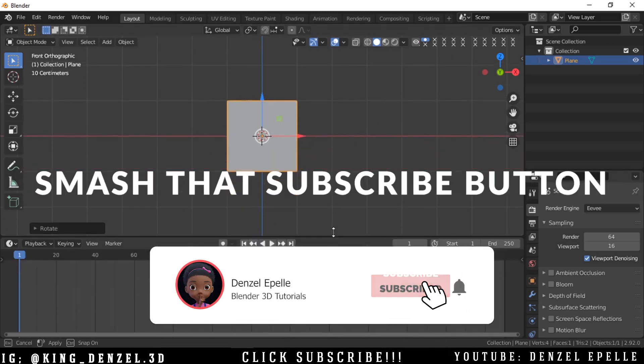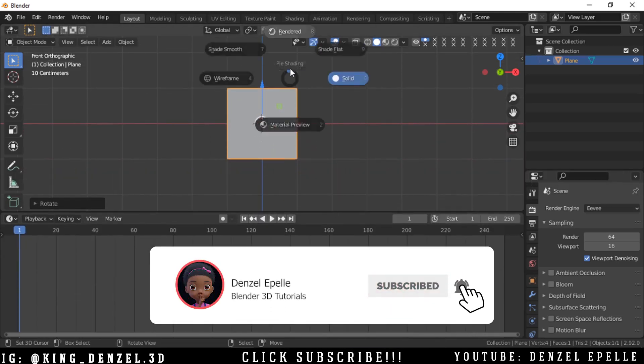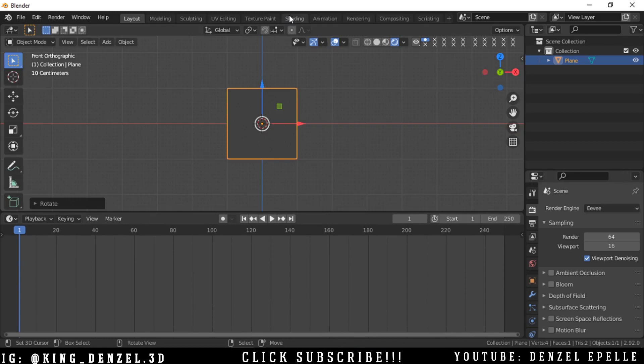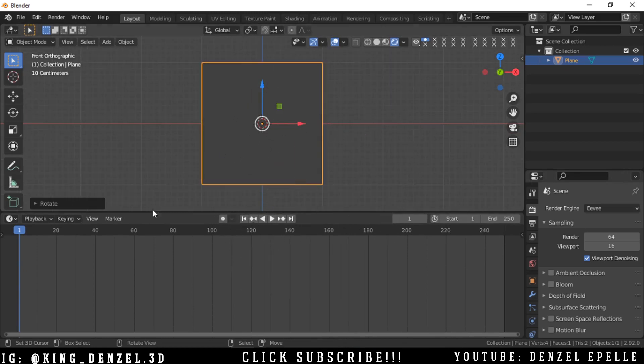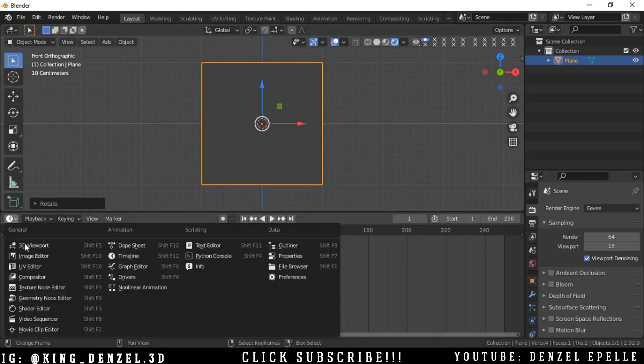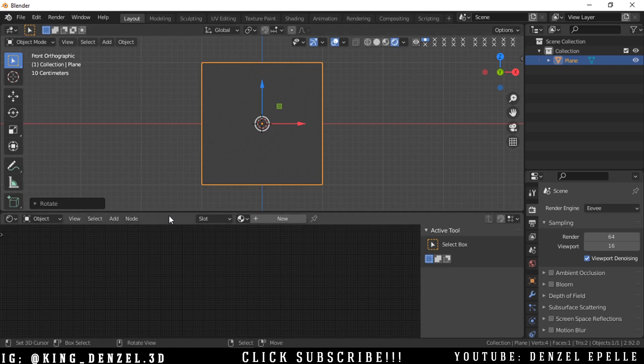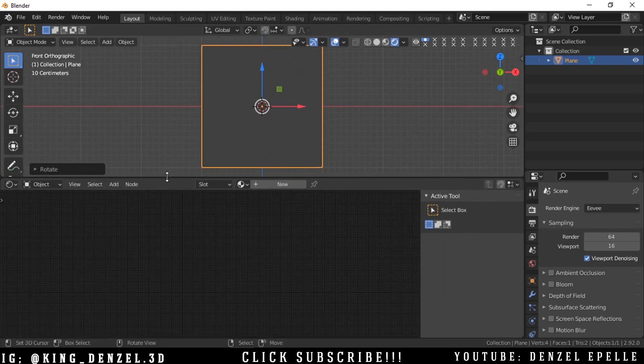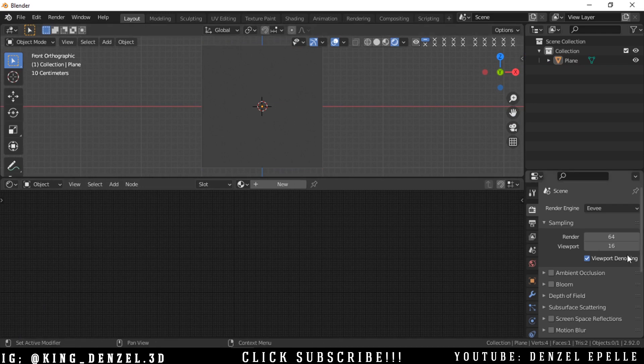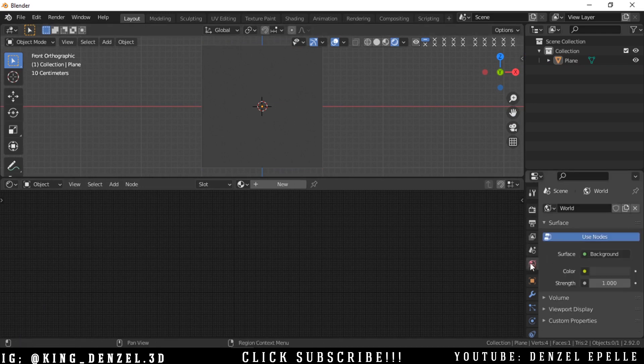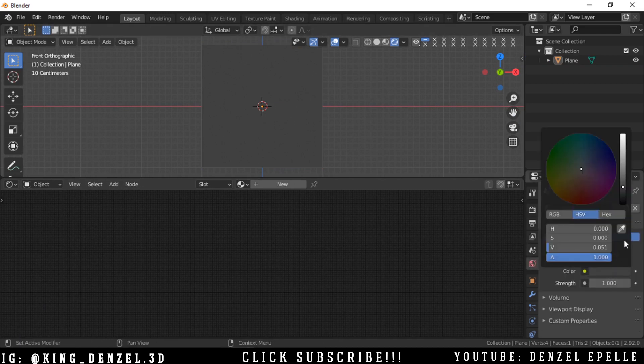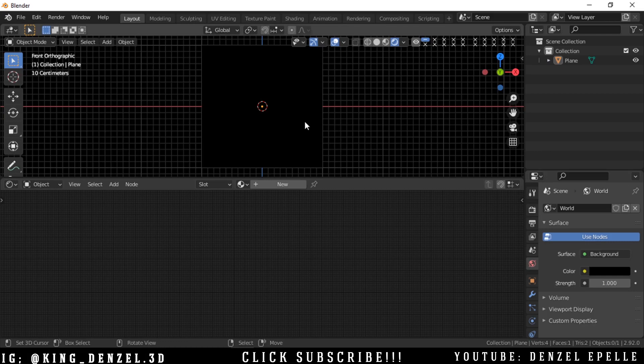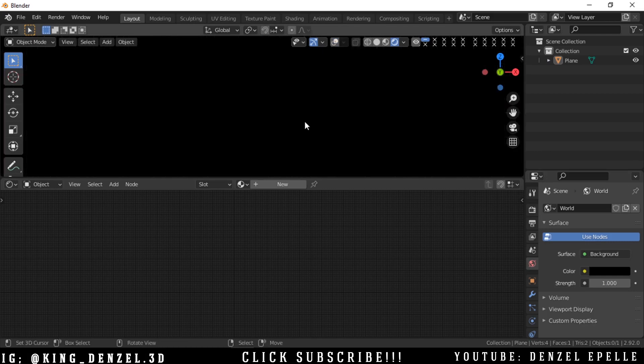What's going on beautiful people, this is Denzel and in today's video we're going to create procedural sparks in Blender. This can be used for various effects and to add some more dynamic presentation to your models. If this sounds interesting, let's create some procedural sparks.